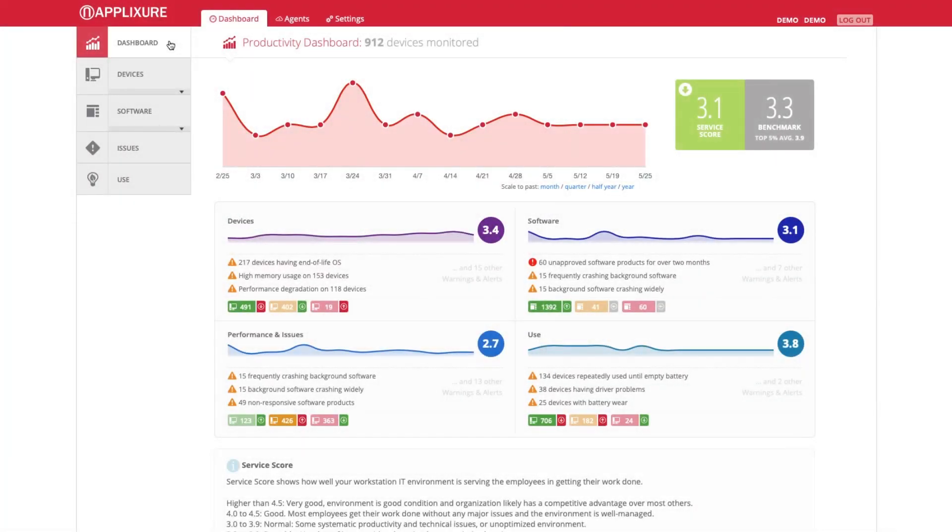This introduction gives you a quick overview of Applixure. After logging on, you are presented with the main dashboard.